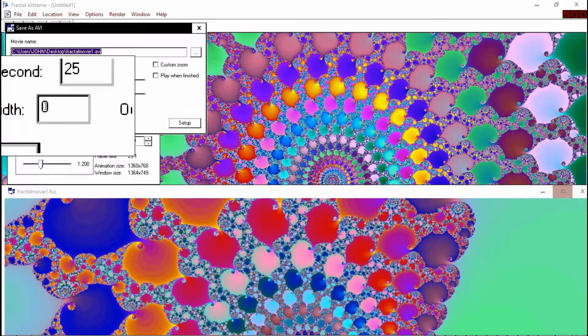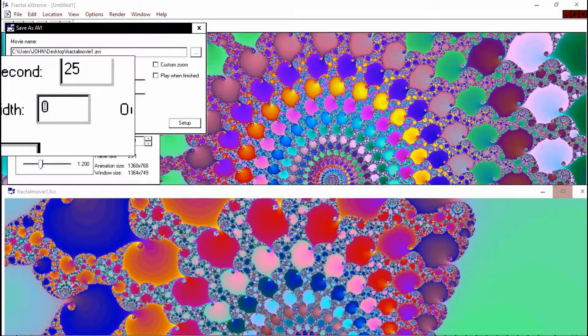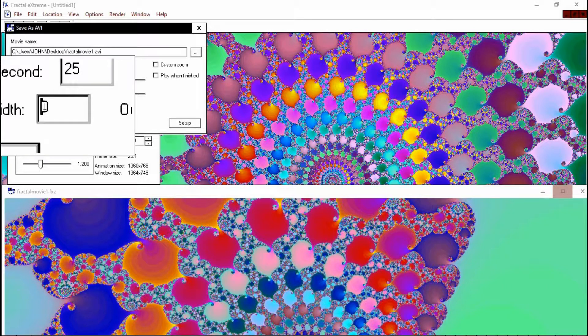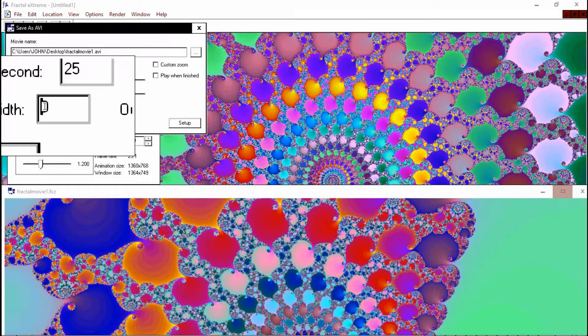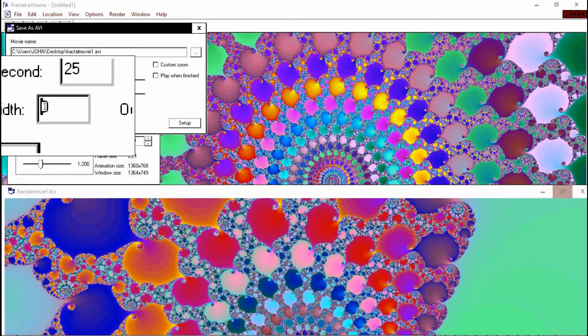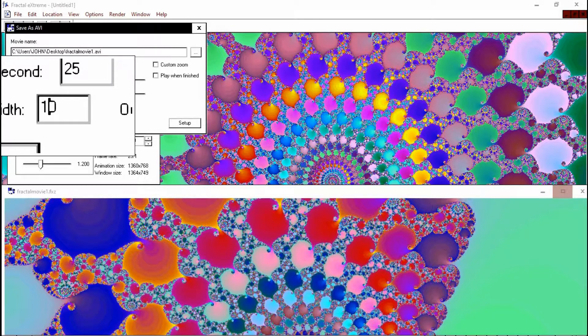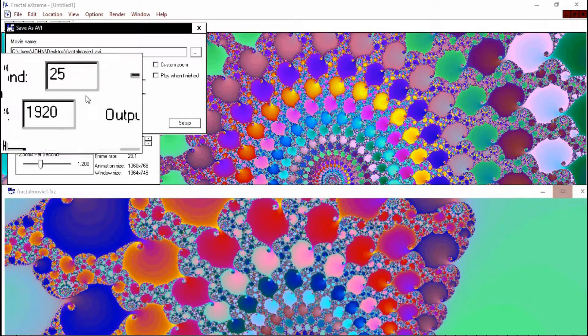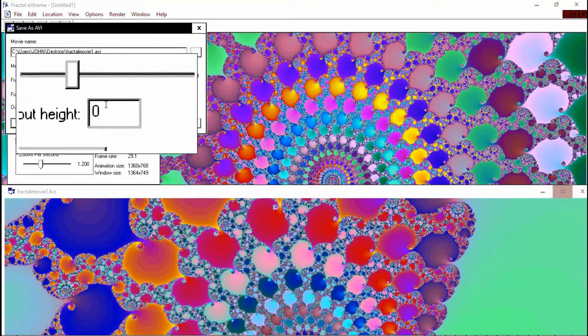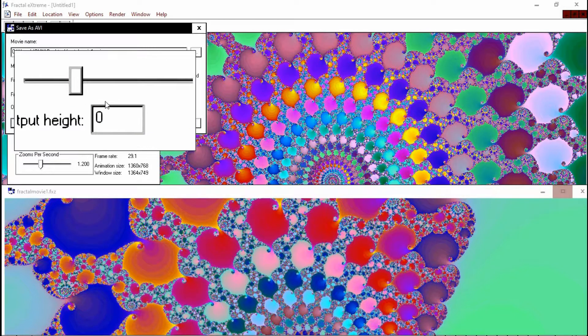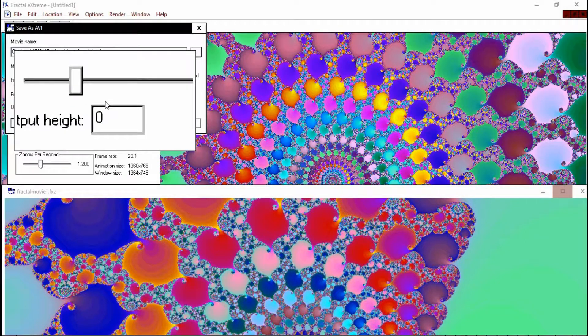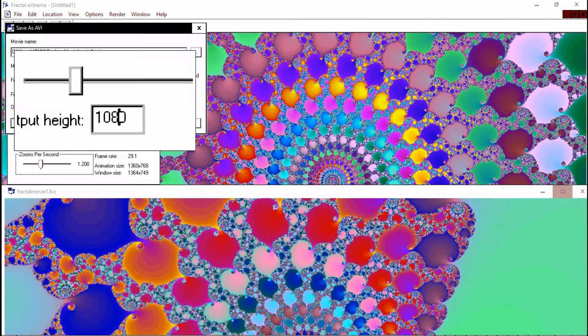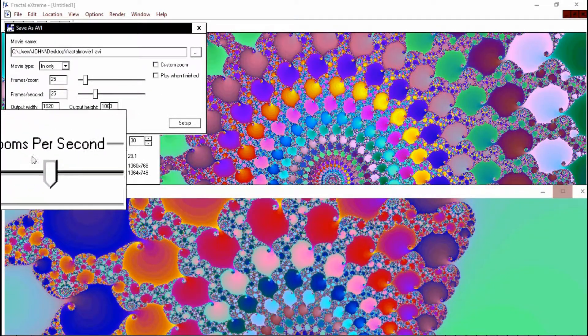Output width is important. In this instance, what we're going to do is we're going to give it the HD quality, which is 1920 by 1080 pixels. So 1920 width by 1080 height. And that will give you the best HD quality you can get.